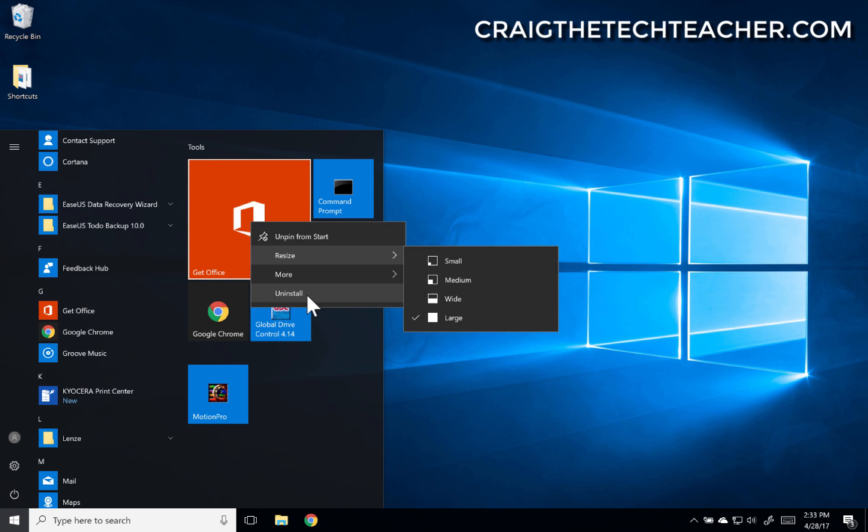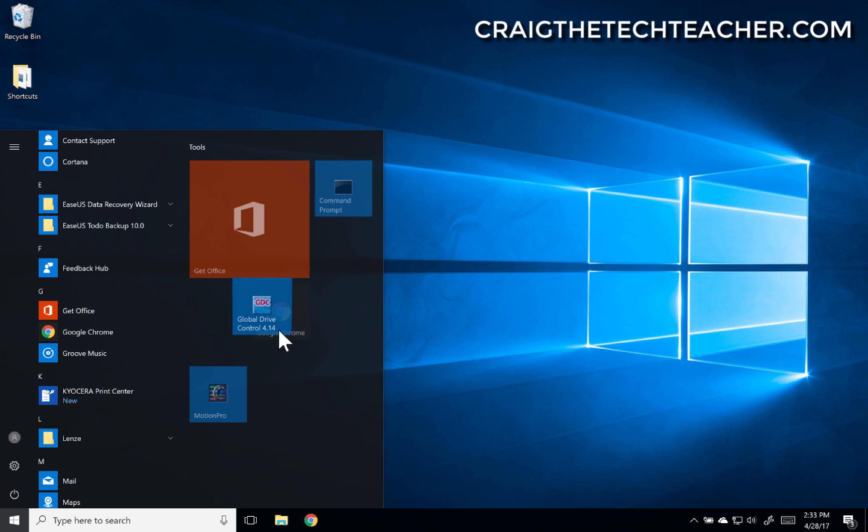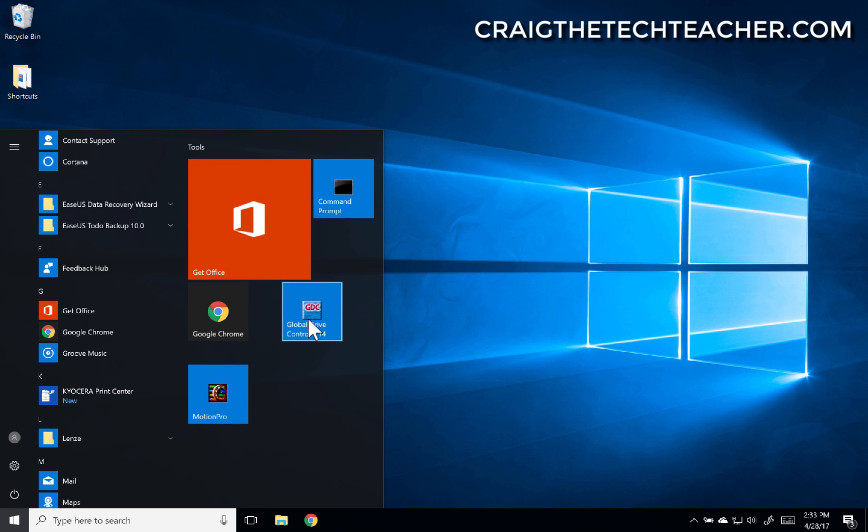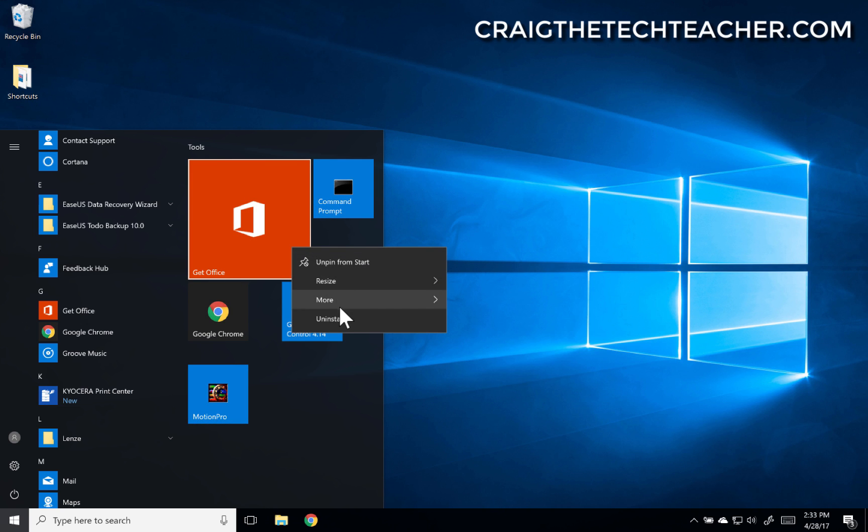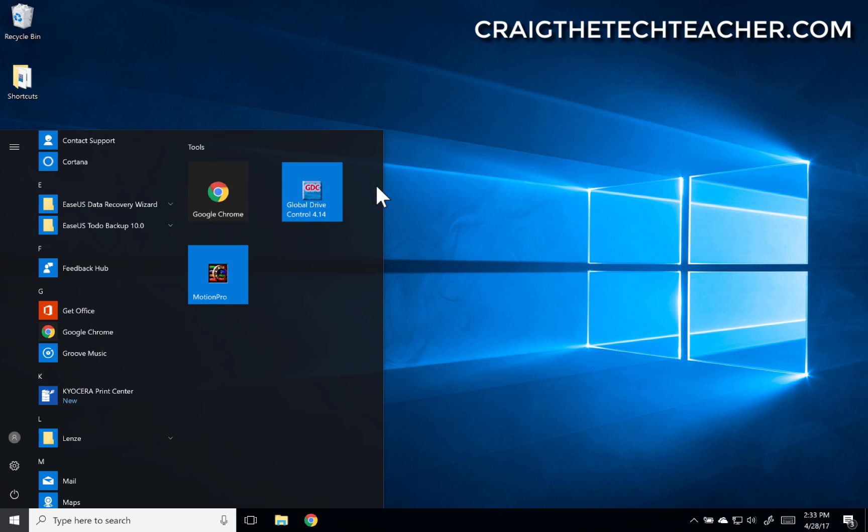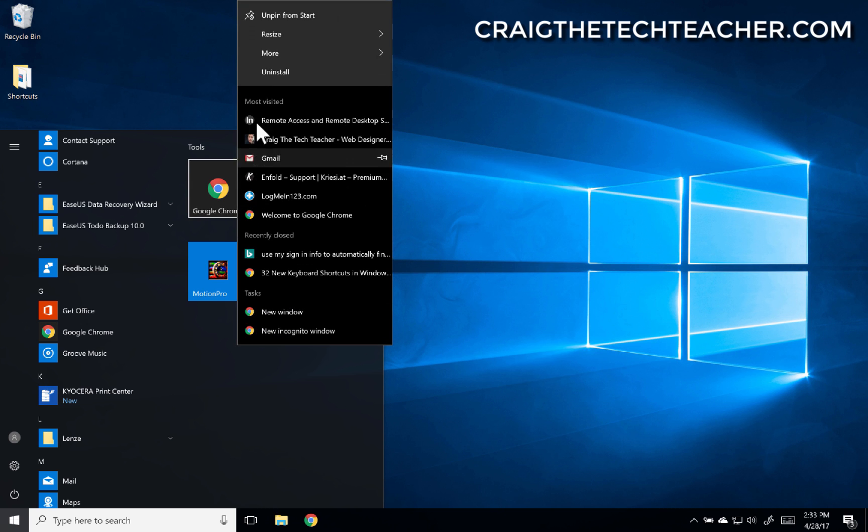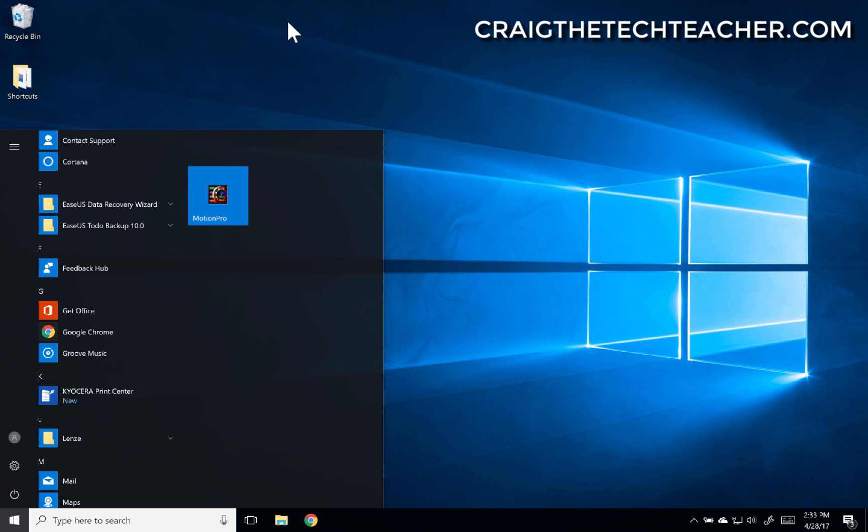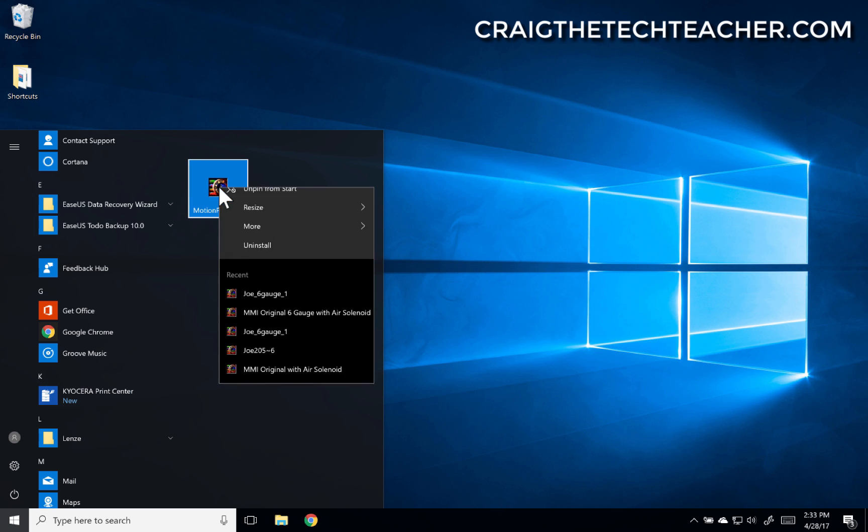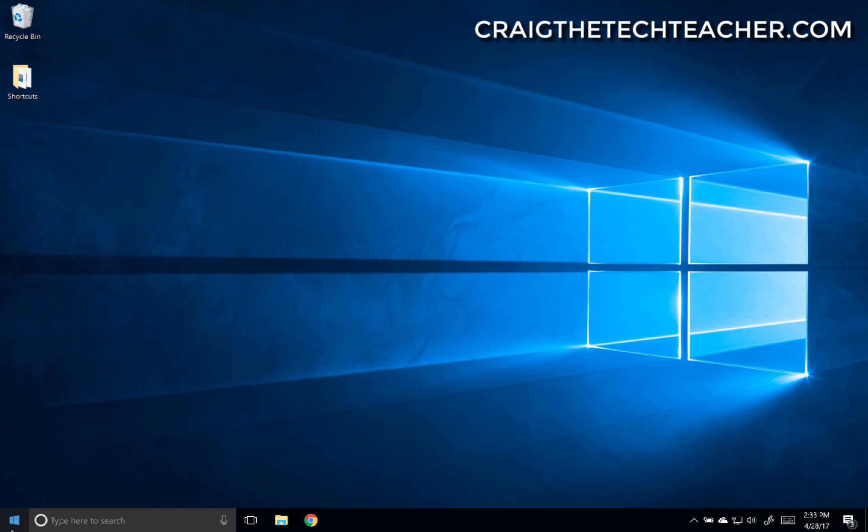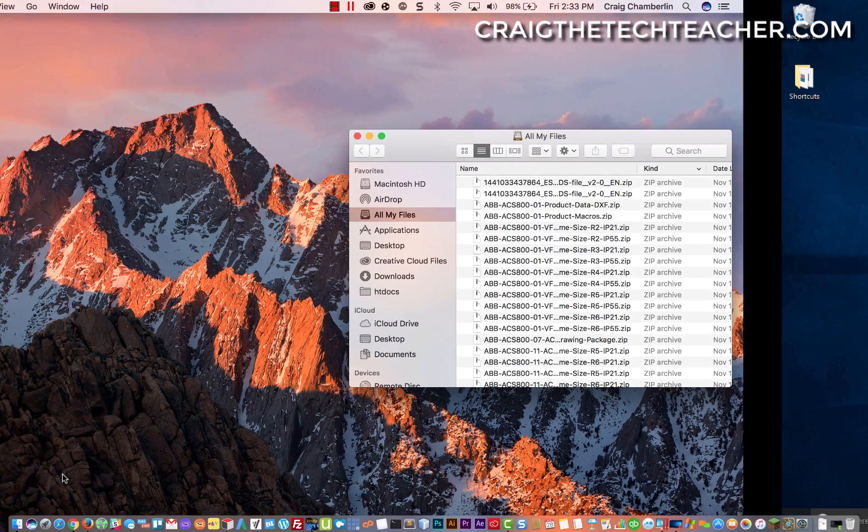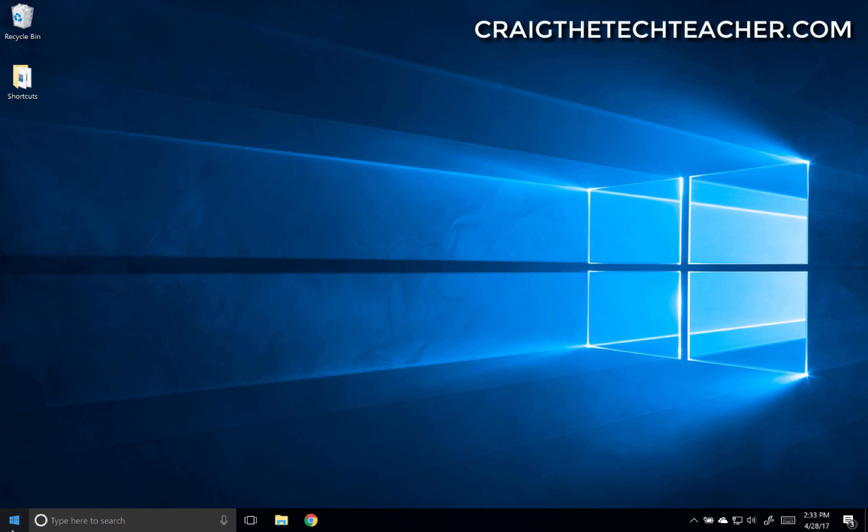So that's pretty much how you rearrange, create new categories, and customize your tile start menu. As I've said before, I'm not a huge fan of the tile system. Don't really use it. I either use the search, or I use my taskbar, or as a distant third I use my desktop. And that's all there is to it.